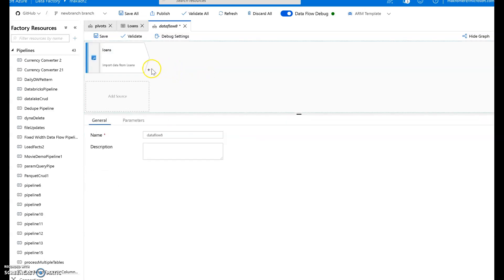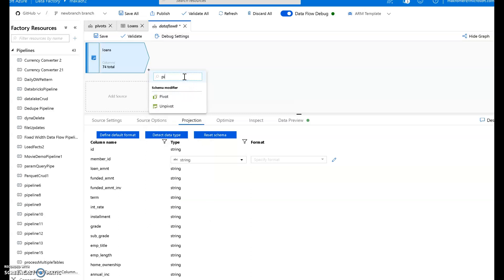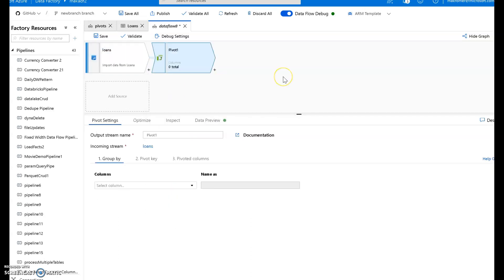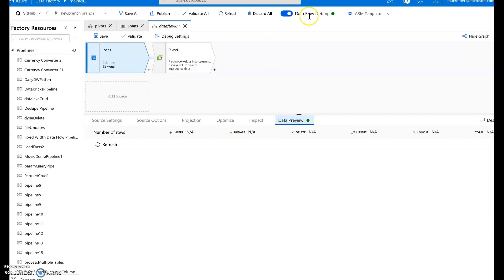Let's go ahead and pivot this data now. So there is no schema drift at this point. Everything is well defined. When I introduce pivot, now I'm going to create some dynamic data. These will be dynamic columns. And the reason for that is because what pivot does, let's take a look at the data by the way. Let's do a data preview. So I've got my data flow debug session turned on.